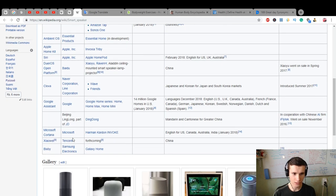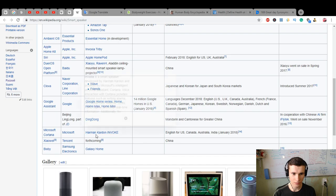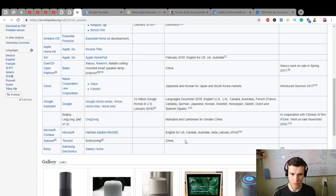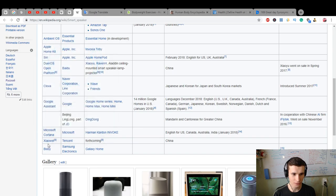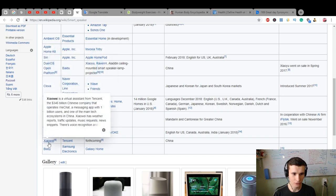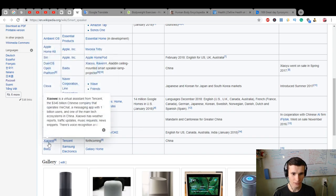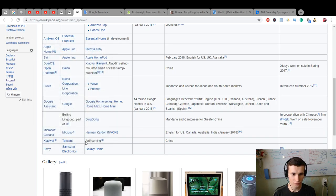Microsoft Cortana, Harman Cortana. Cortana is a virtual assistant created by Microsoft. Xiaowei Tencent, forthcoming.